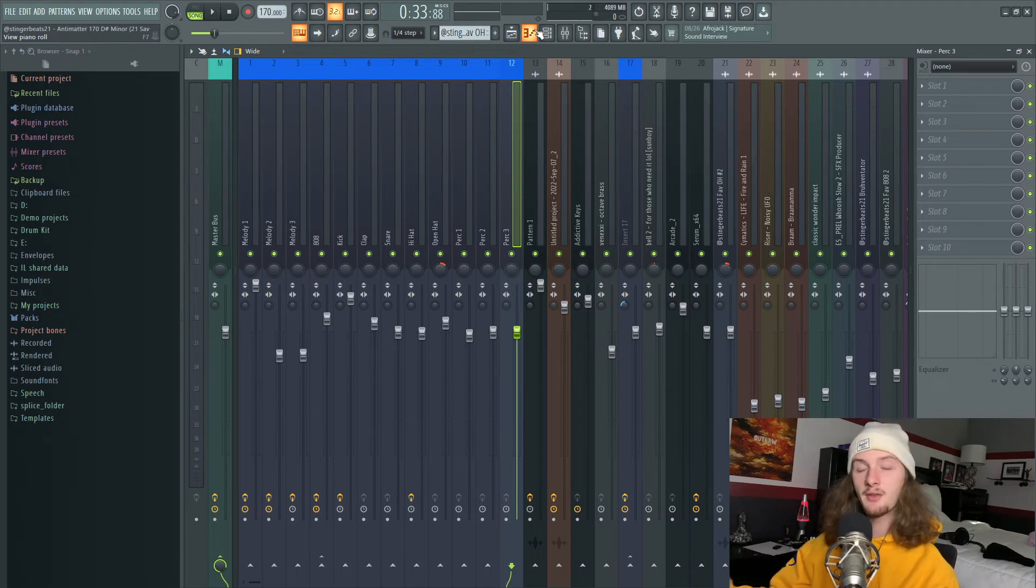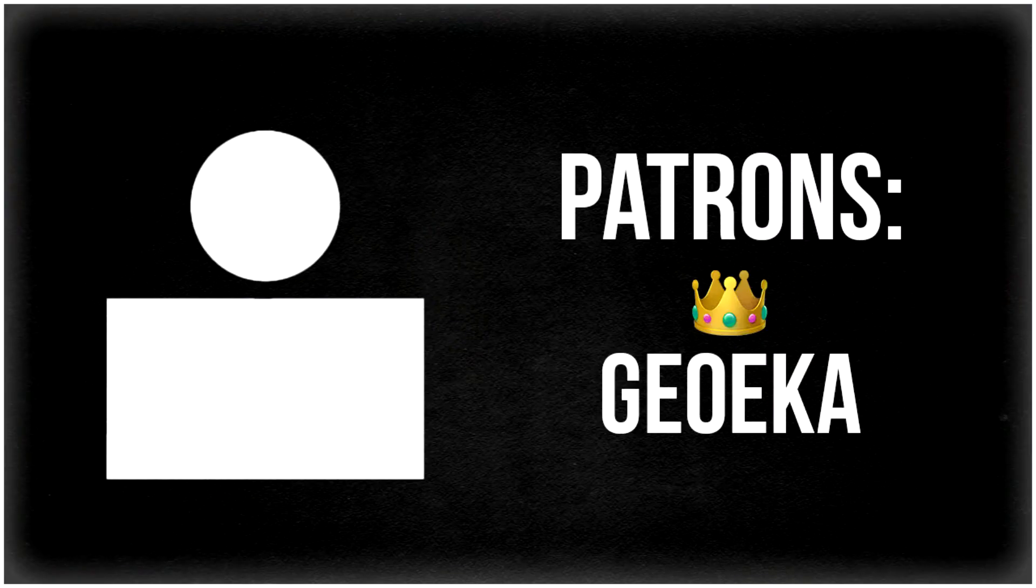That pretty much covers how I mix my drums. Hopefully you enjoyed the tutorial and learned something new. If you have any questions, feel free to throw them in the comments and I'll do my best to answer them. Also consider subscribing—I post four tutorials every week, two long ones and two short ones. Other than that, that's it. Peace!